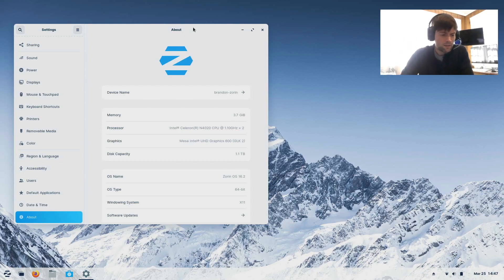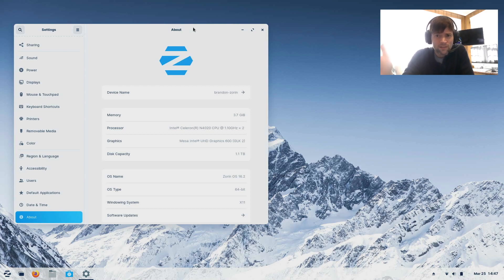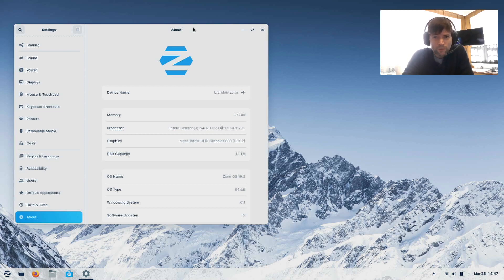Hey everybody, it's Brandon again. In today's video we're going to be taking a look again at Zorin OS. This is a Linux distribution that we first looked at about a year ago on the channel, and we're going to be circling back on it to see what's new and what's changed. There are also a lot of new subscribers who maybe haven't seen the Zorin videos and want to see what it's all about.